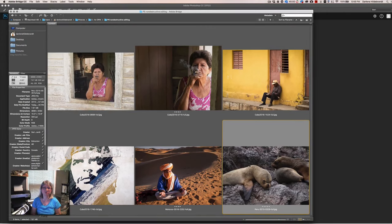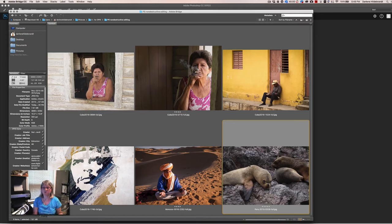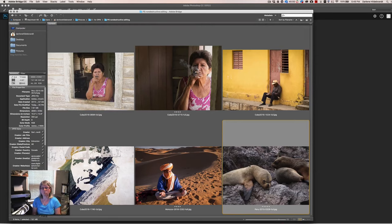Let me start by defining what is destructive and non-destructive editing. Destructive editing means that you are destroying or eliminating pixels of your actual image — we don't want that. Non-destructive editing means that when you do your changes to your image, you're doing them in such a way that they do not affect any pixels of the original image. You're doing them on layers, masks, or smart objects, so your original layer is untouched.